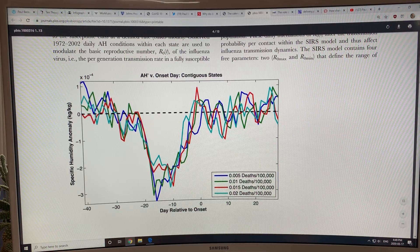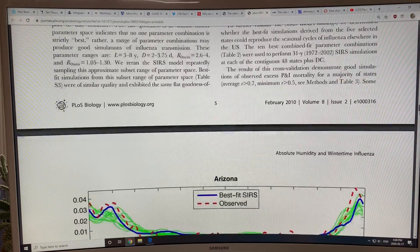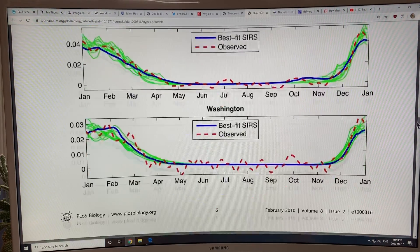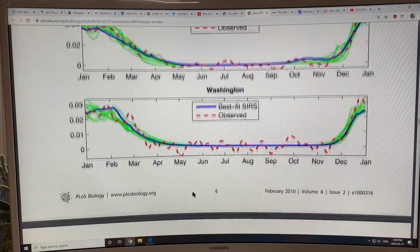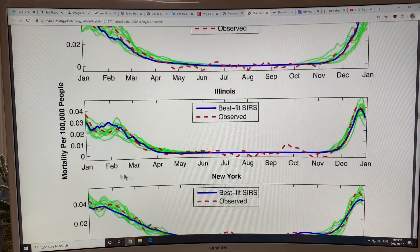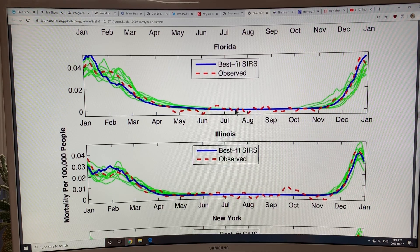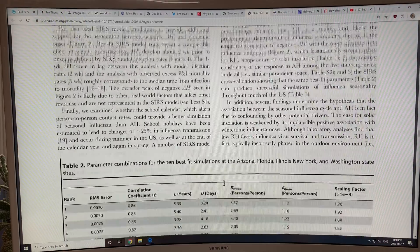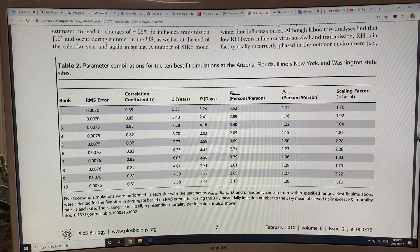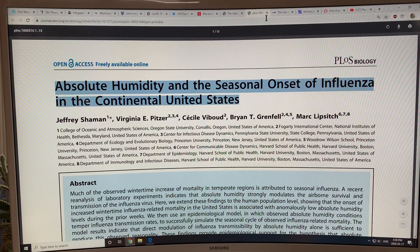There are simulations showing the number of cases and the mortality per hundred thousand people — high in the cold months, dropping off in the summer. This is for Florida, Illinois, New York, and Washington, and it's strongly correlated to the humidity. There are lots of tables and other data, but those are the key findings from that paper.